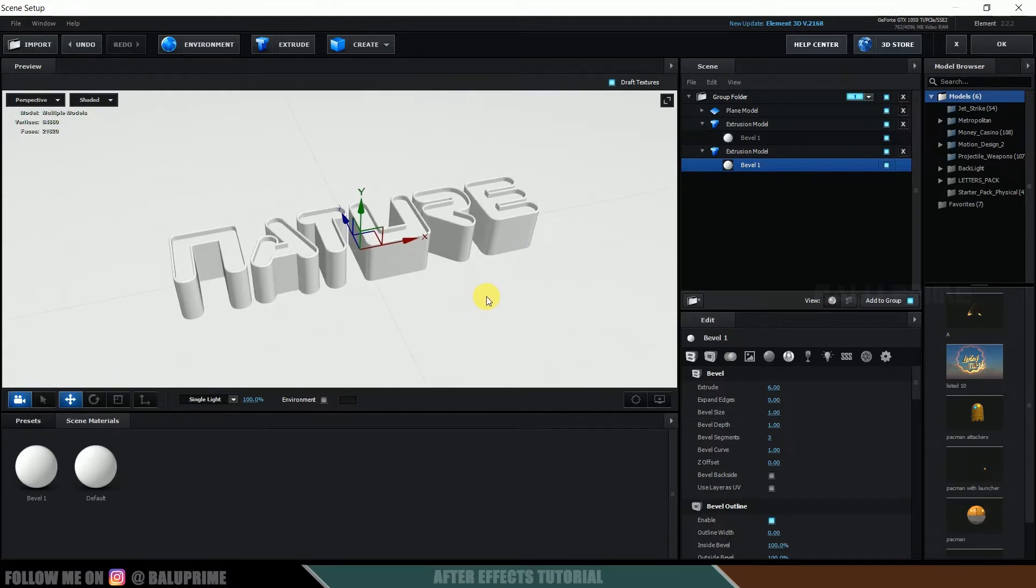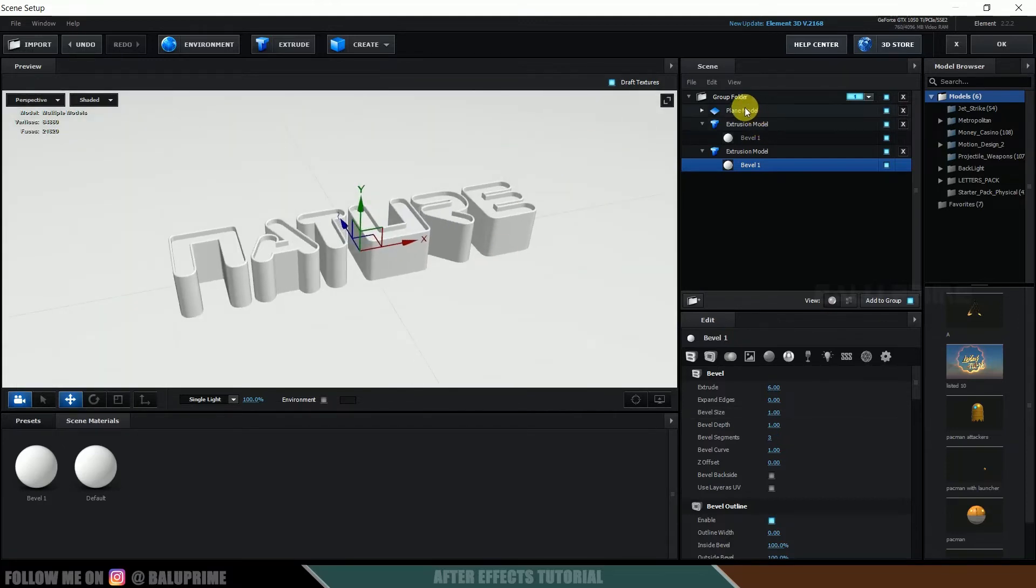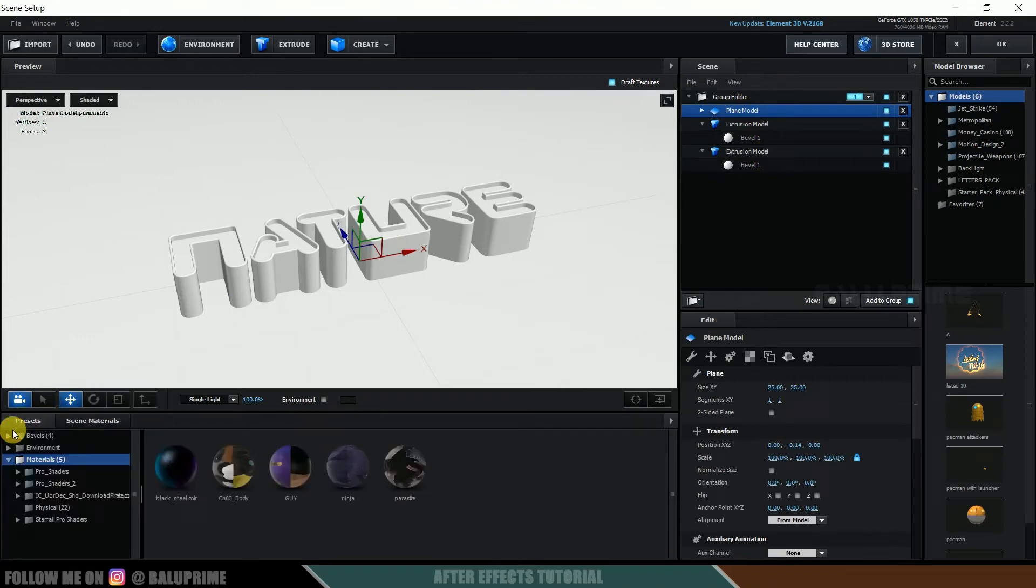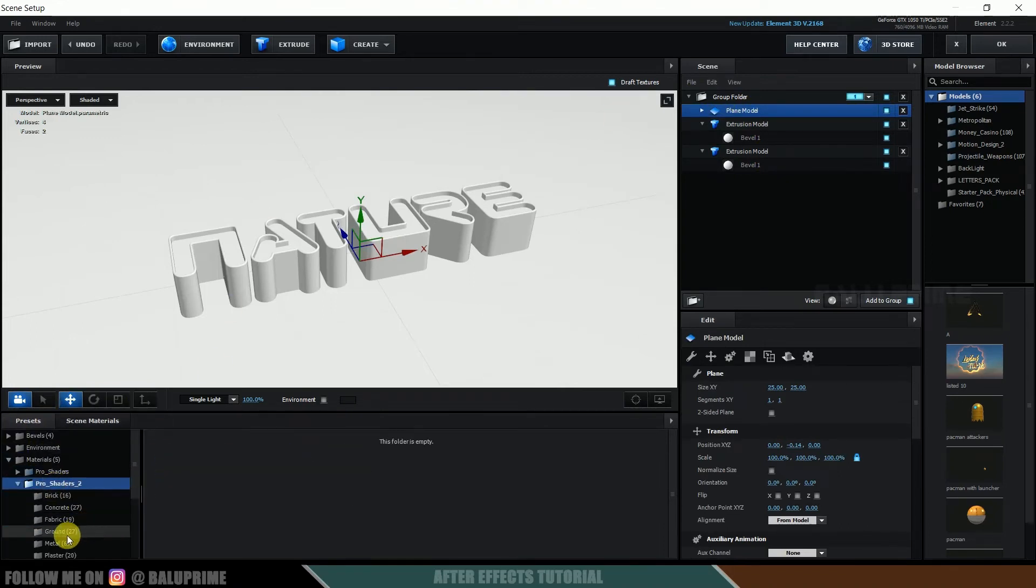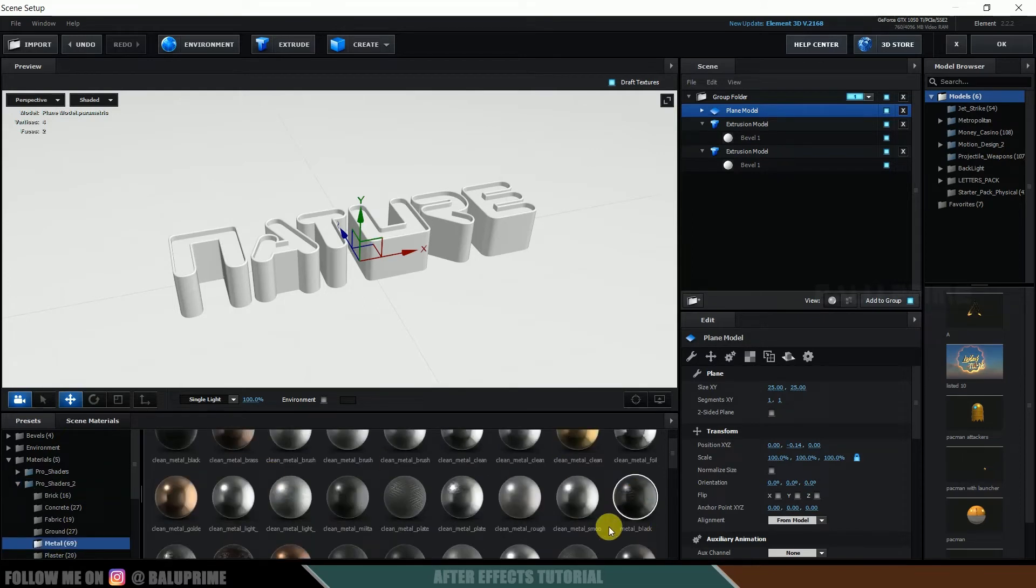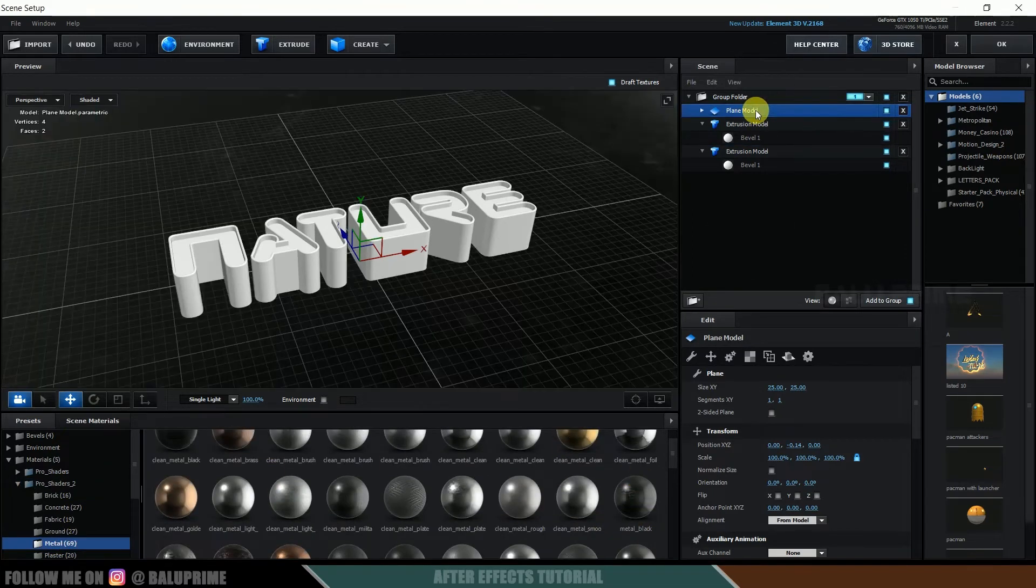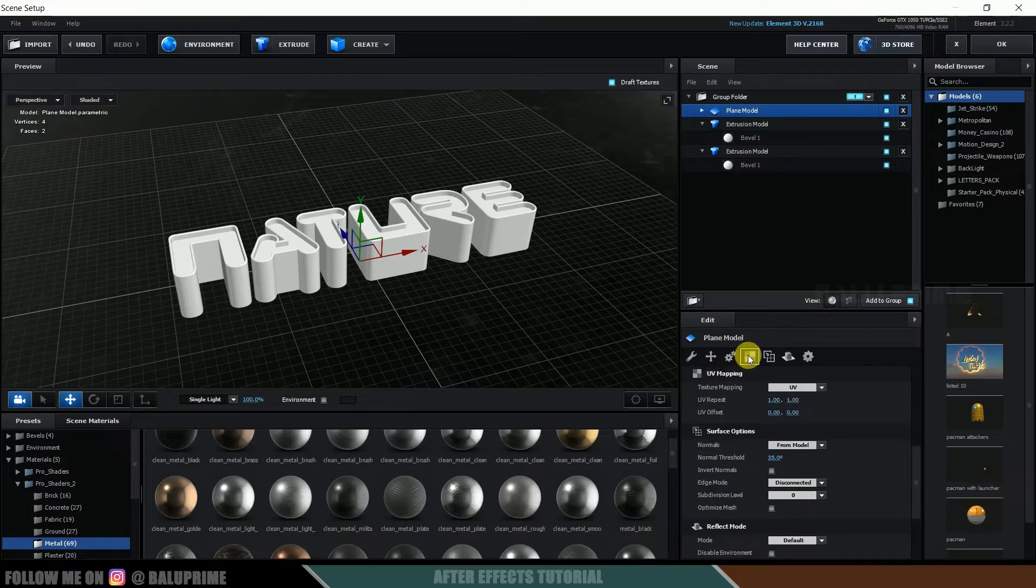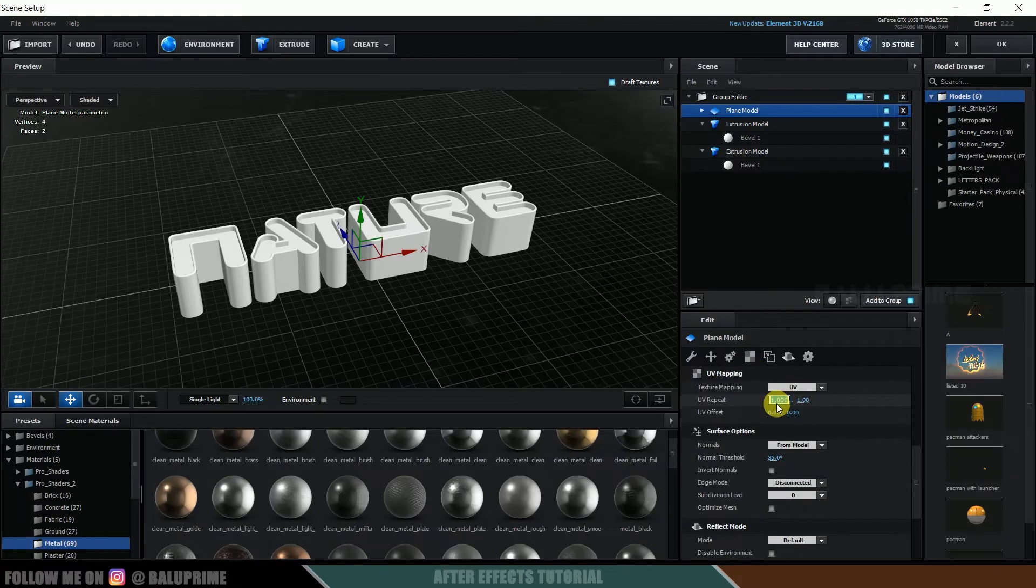So now let's add some materials here. So select this ground plane, plane model presets here. I will be using this pro shaders 2, come to this metal, and let me add this black metal. Fine. Select this UV and let me increase this to 5 and 5.